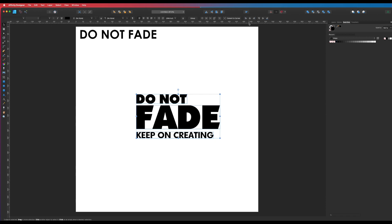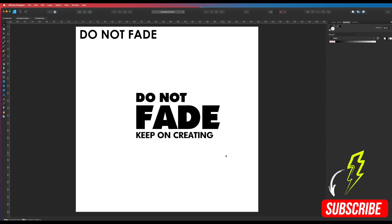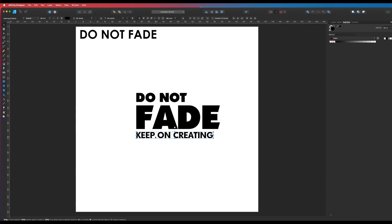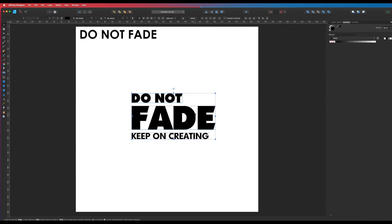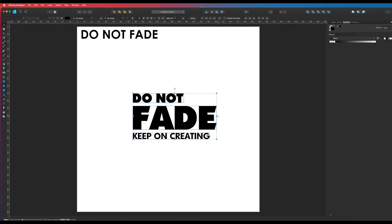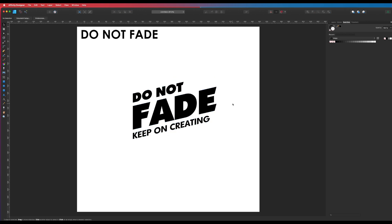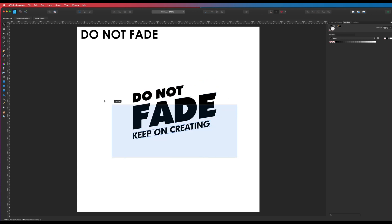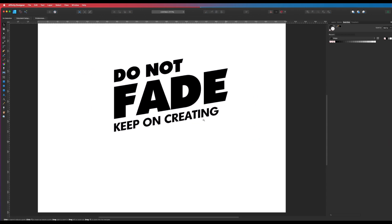Now we could convert this to curves right now, but I'm going to leave it just in case you want to change or add anything later. To make this instantly more dynamic, I've just dragged a marquee selection of all those elements — 'Do Not Fade,' 'Keep On Creating' — all selected. I'm going to hover over this little section which gives me those up and down arrows, and I'm going to simply drag it up. You can see what a difference that makes already. That's probably a little bit too much — just bringing it back a little bit.